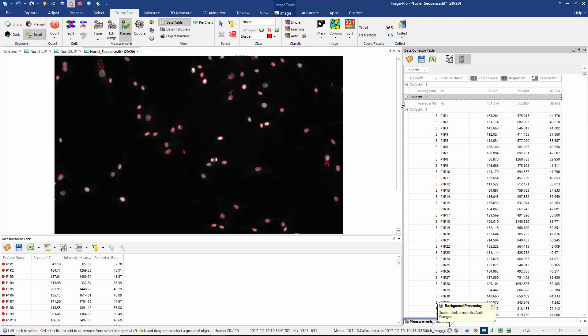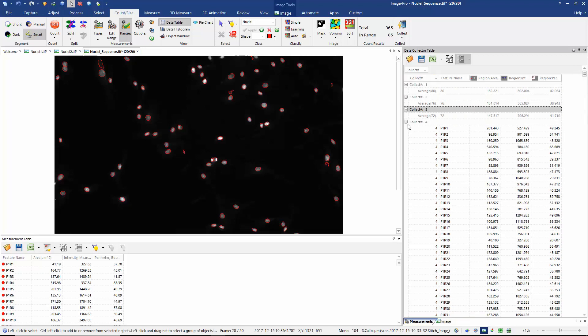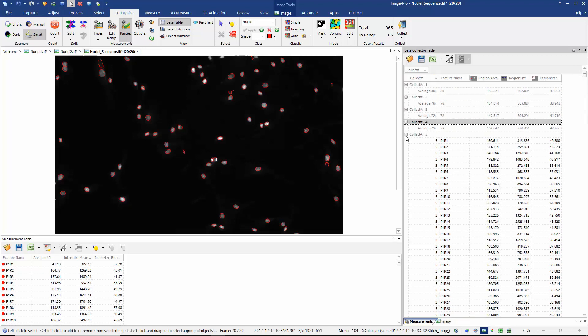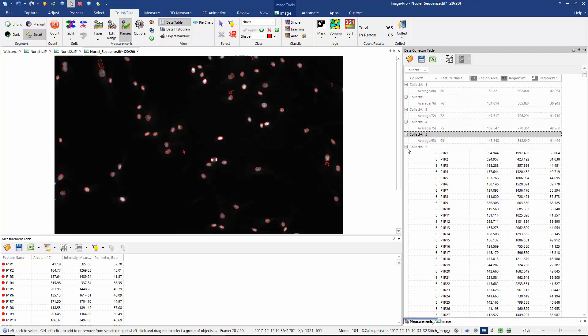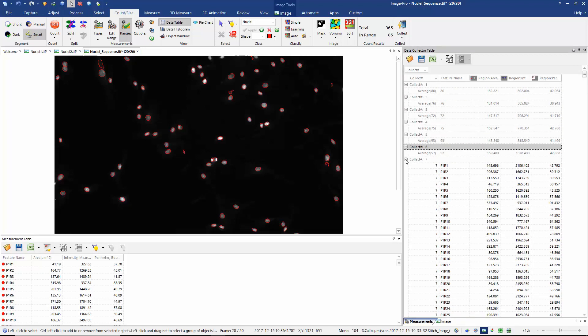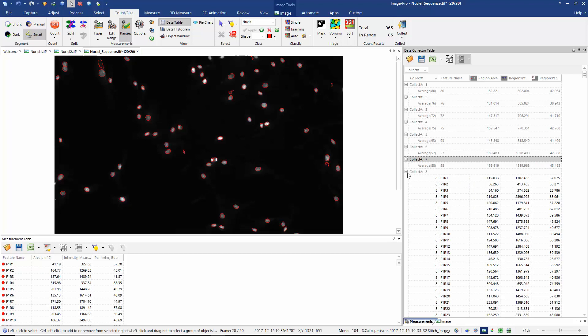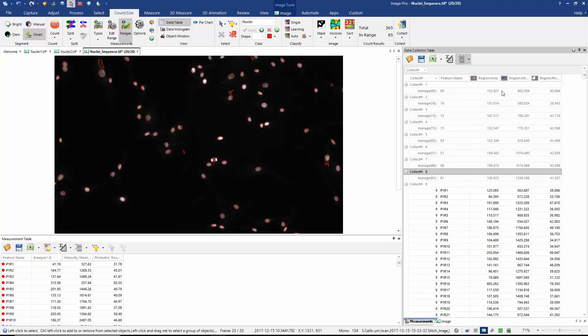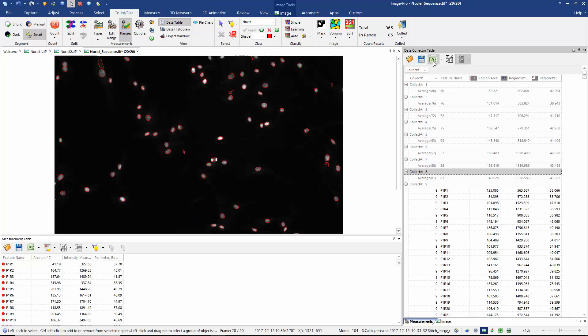If I collapse each of the collections in the table, we can see for each frame the average area, intensity, and perimeter of my objects.